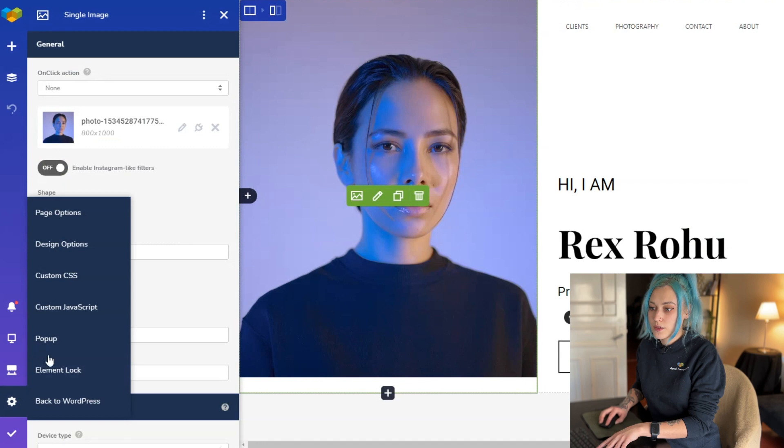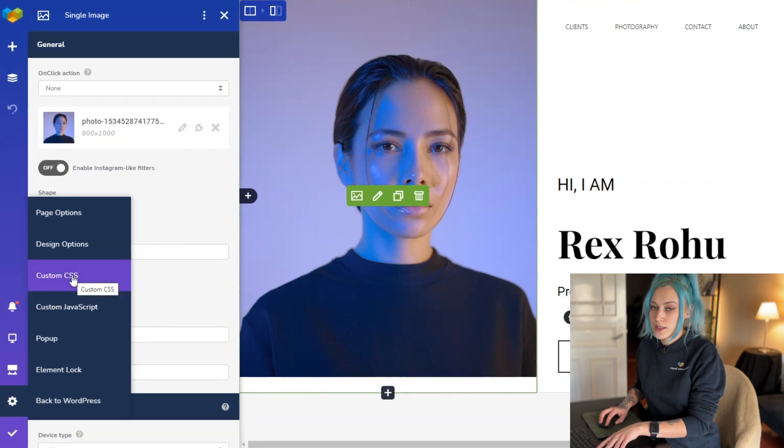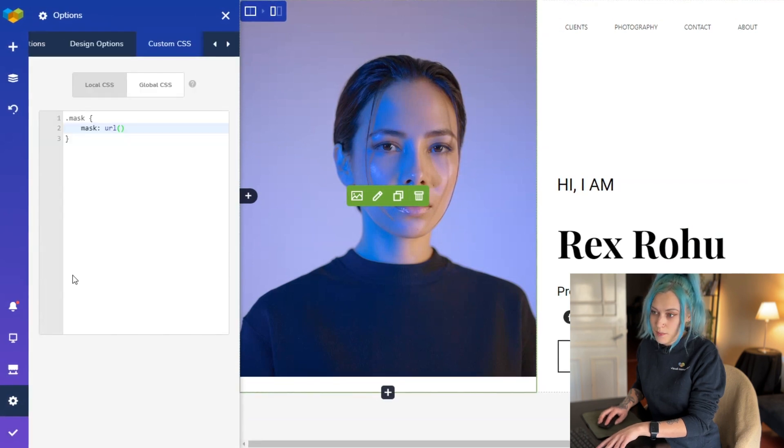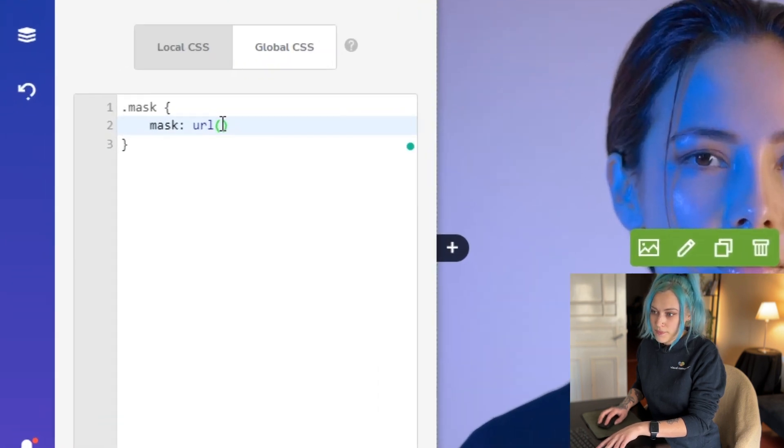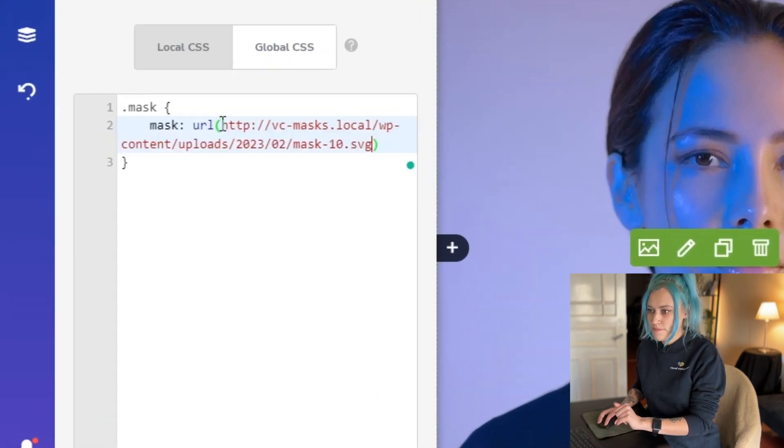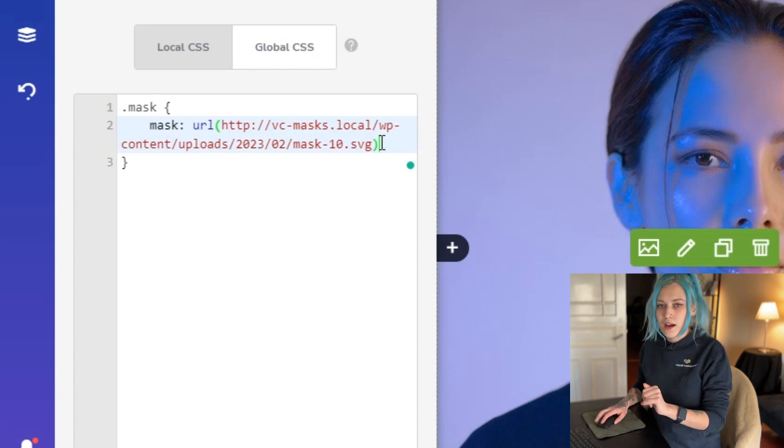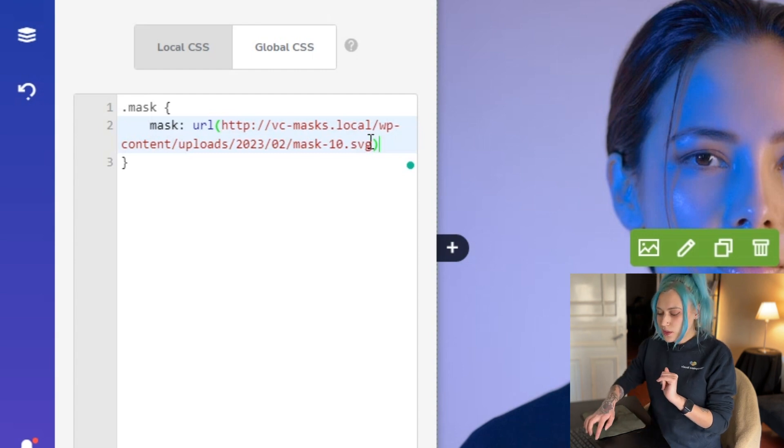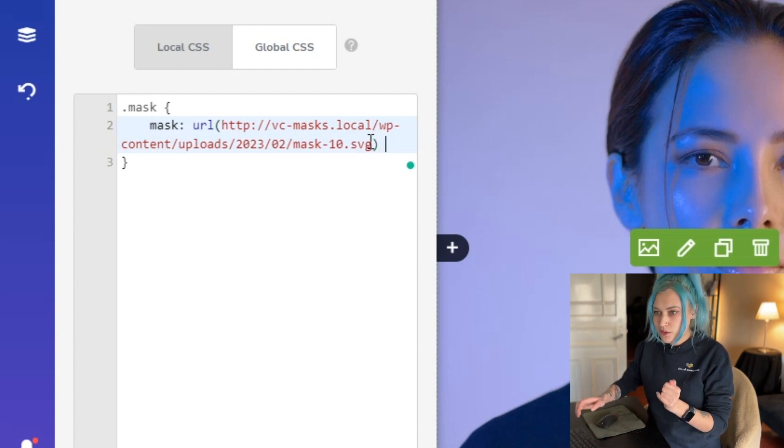And let's go back to the custom CSS tab and paste it here. Now to ensure that the mask will not repeat, we'll just write no-repeat.